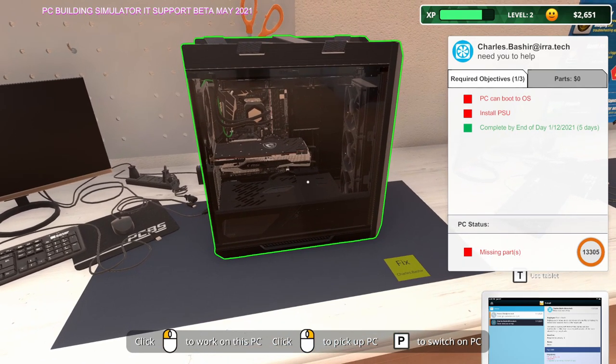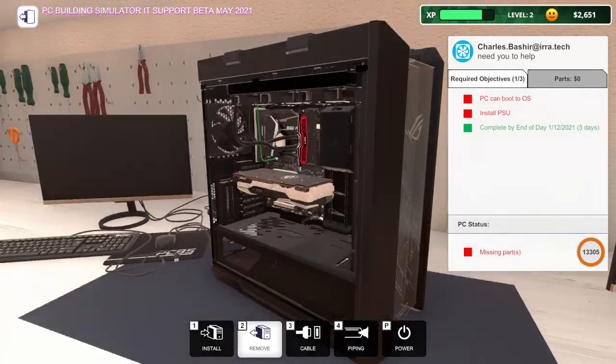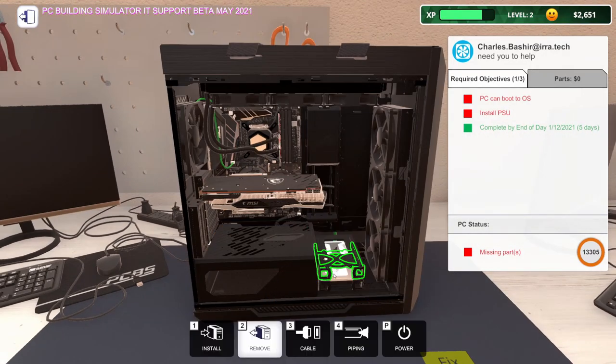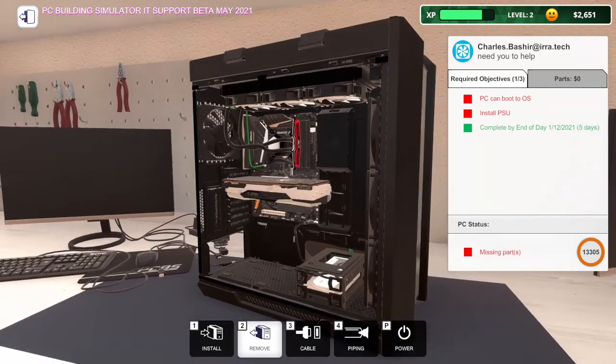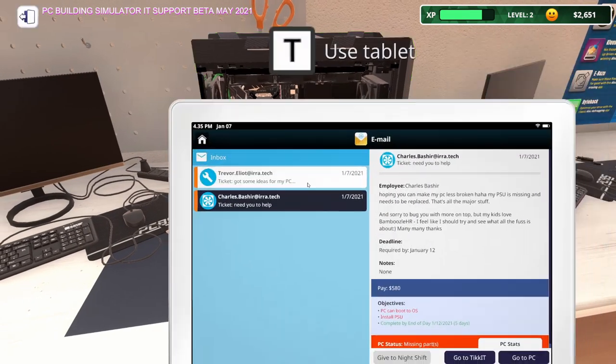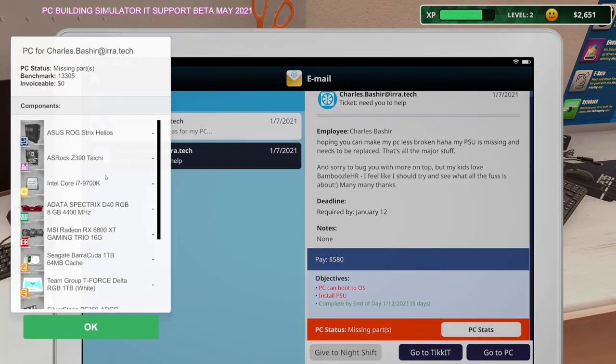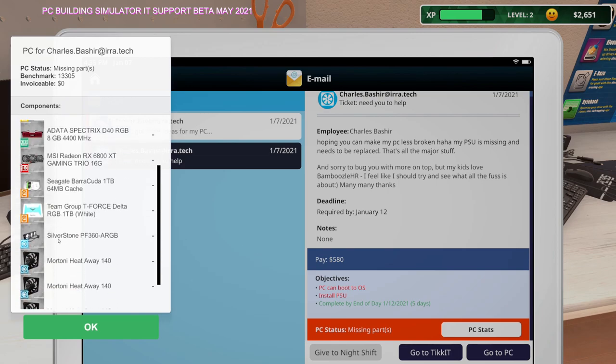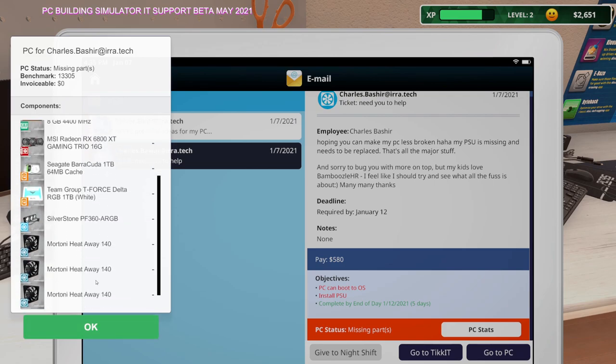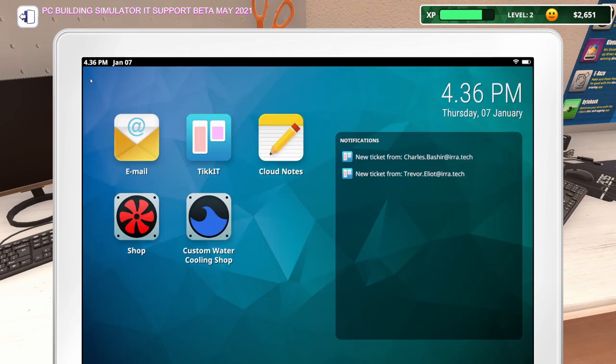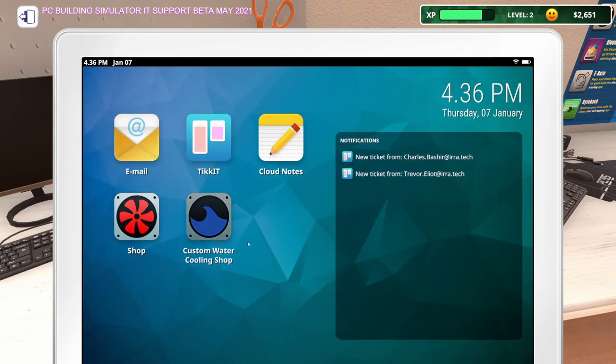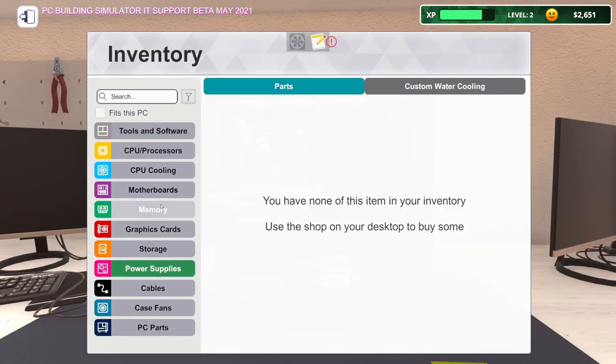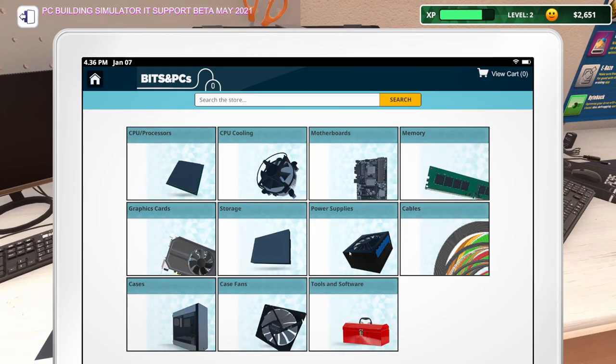So install PSU. I'm assuming they don't have a specific one in mind. Let me take a look at the stats for this thing. Missing PSU PC stats. They got a 9700K and 6800 XT. So I'm thinking at least a 550 watt PSU. Let's click here, let's go to the shop. I don't think this will tell me what's in my inventory though. Let's see, do I have any power supplies? I do not.